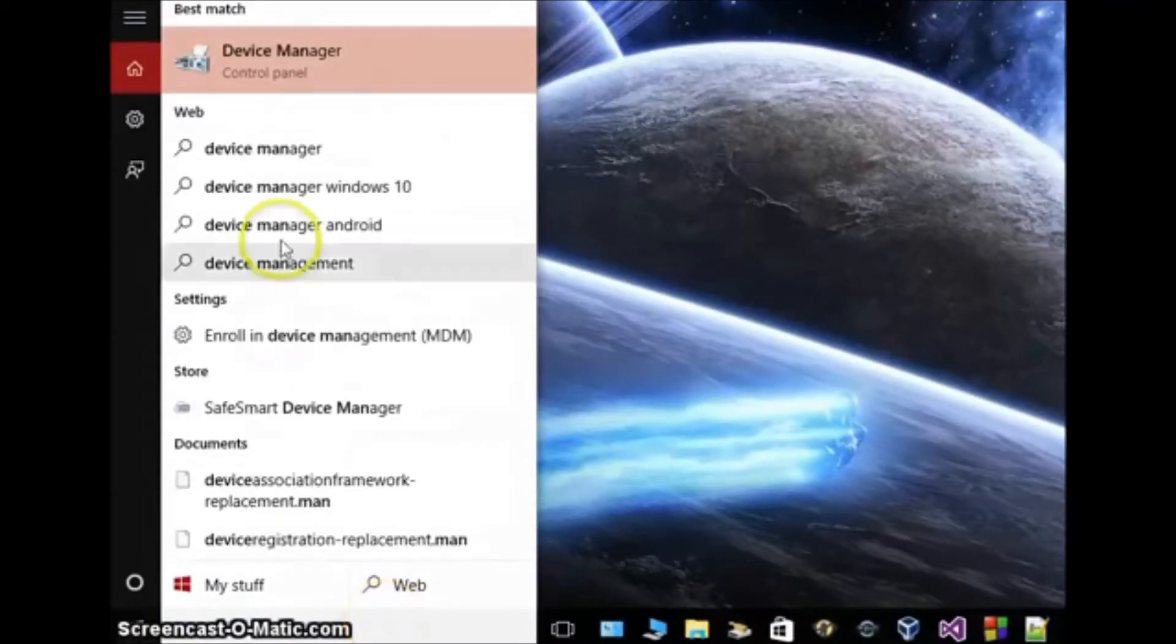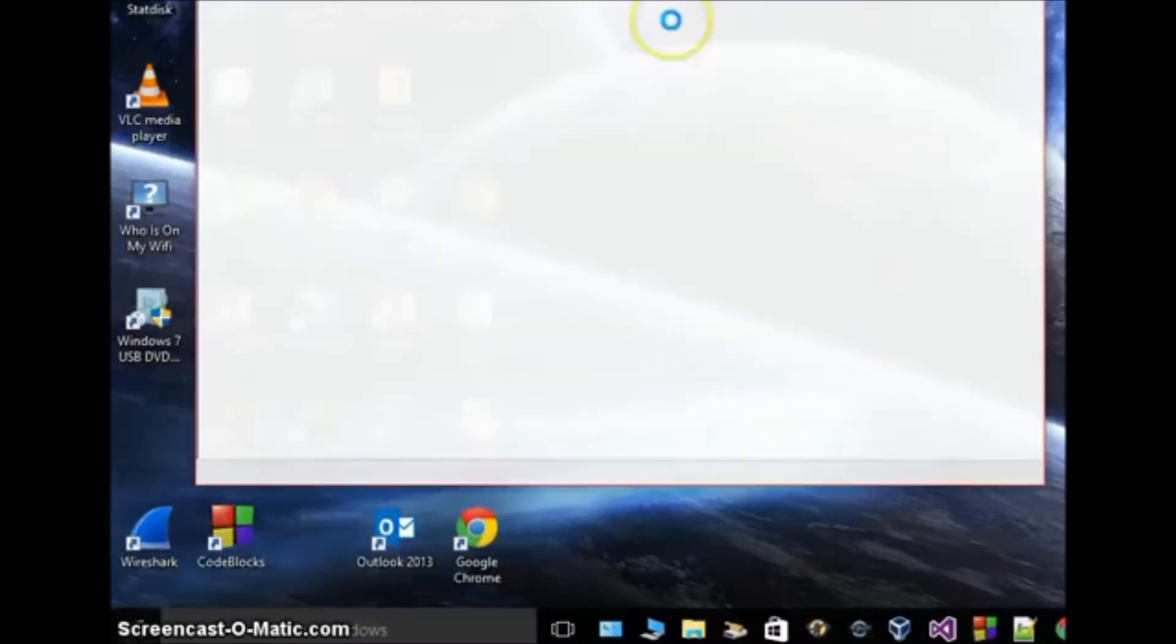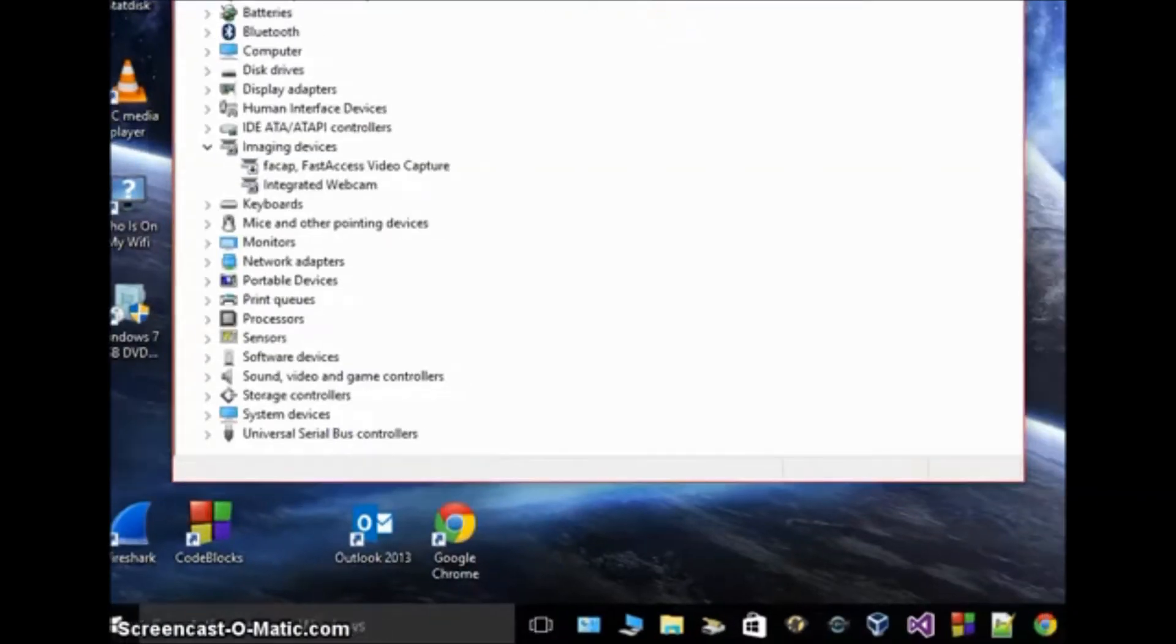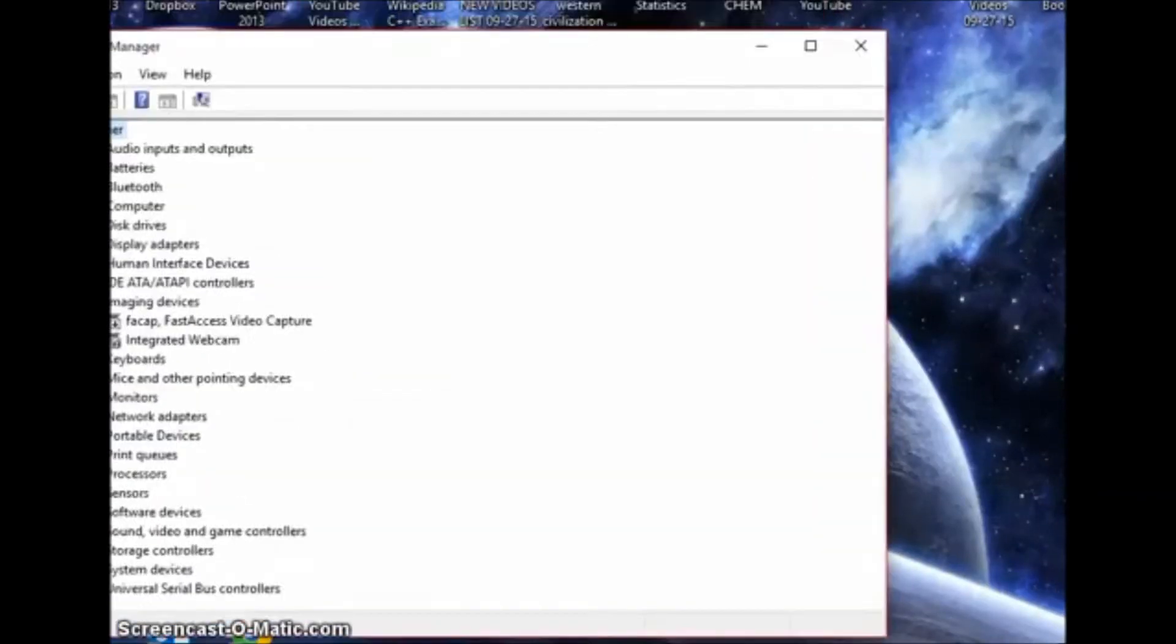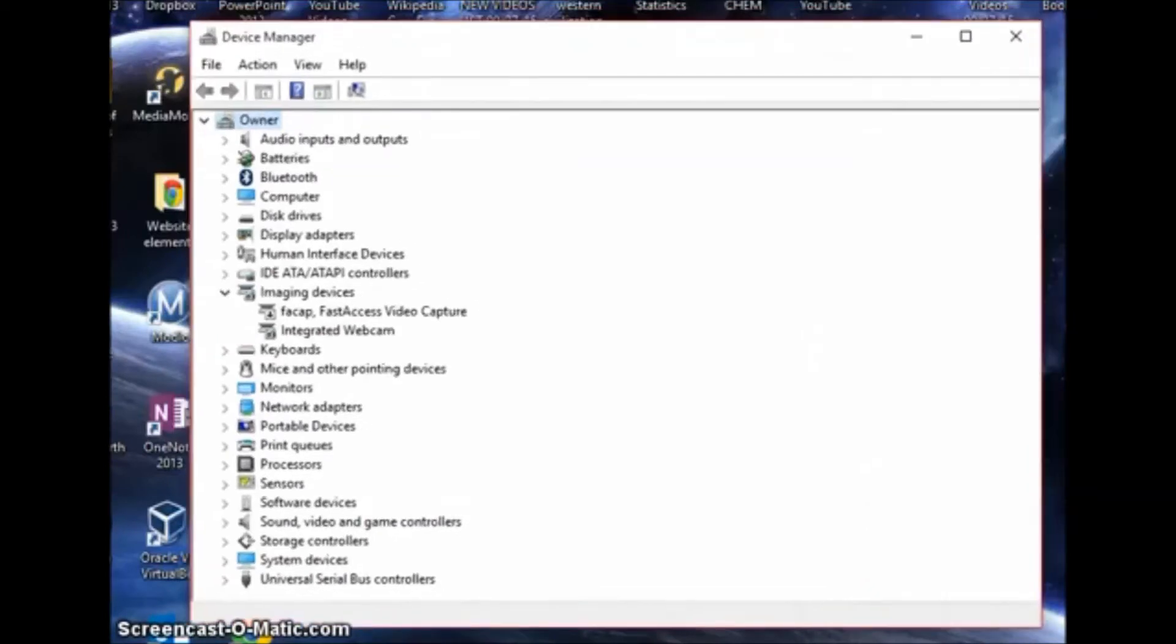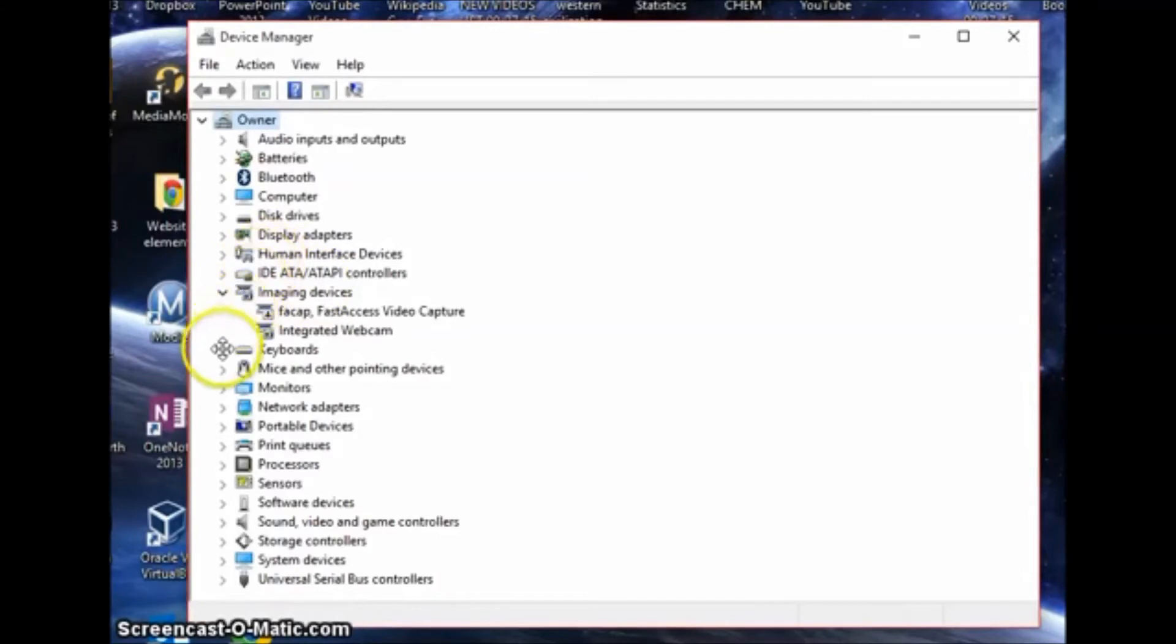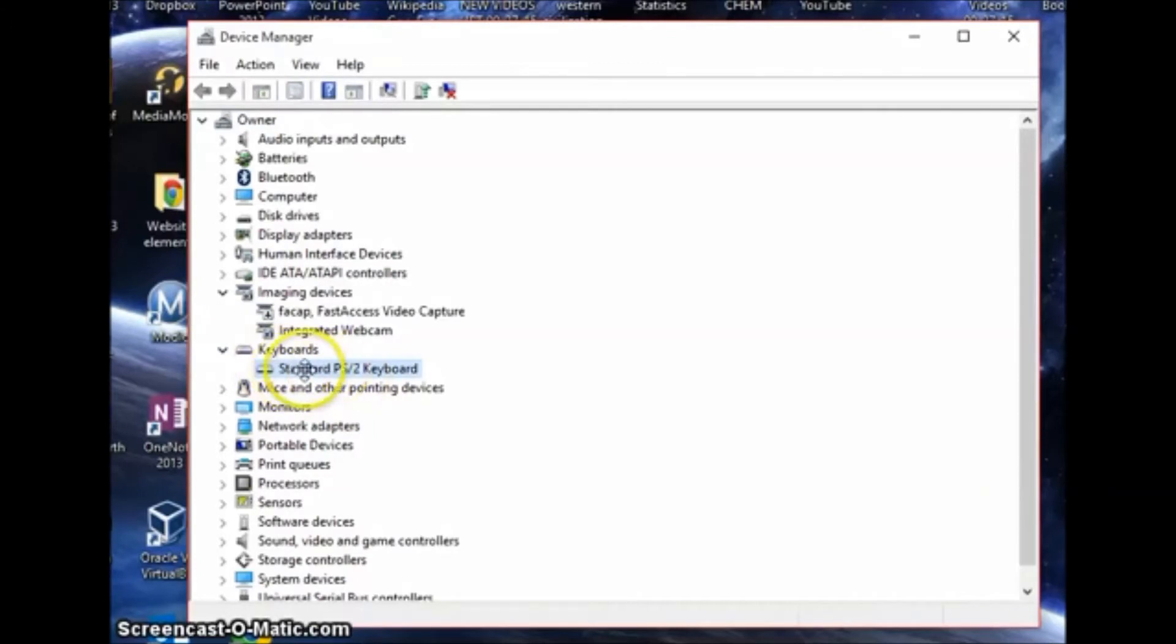And that will pop up and you'll get this window right here. So once you get this window, you're in the right place. We're going to be looking for keyboards right here in the middle. Yours might say something different, but this is the basic keyboard for your laptop.